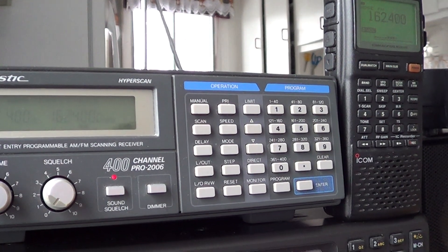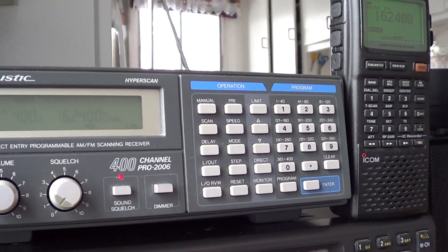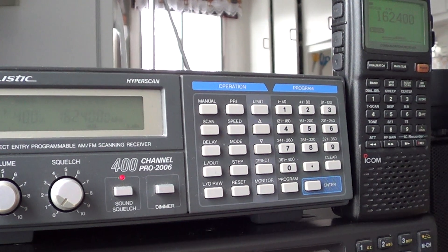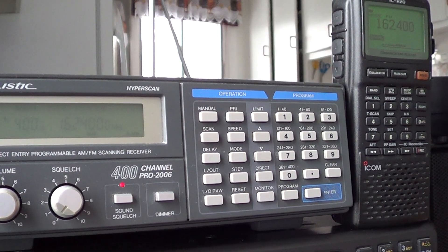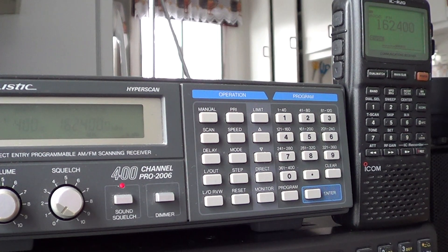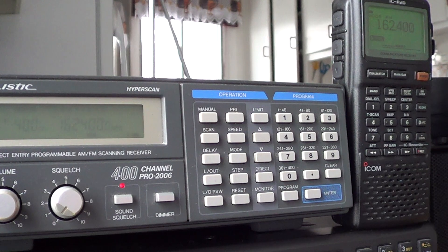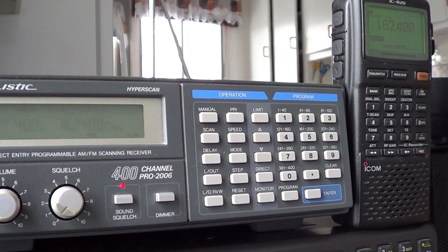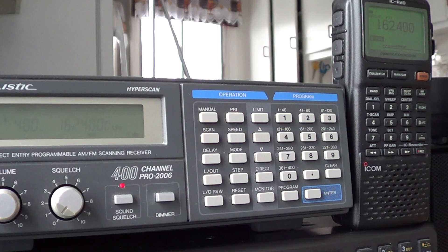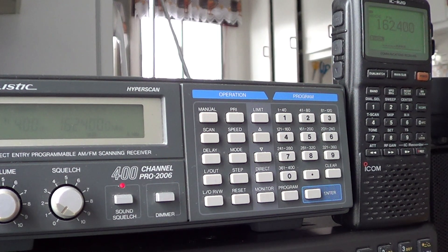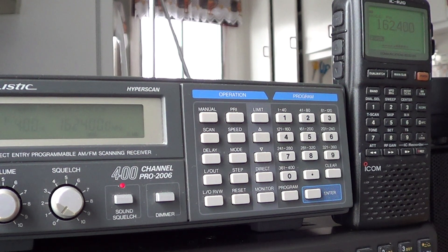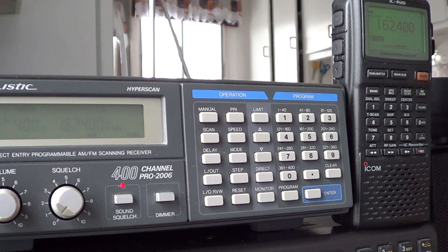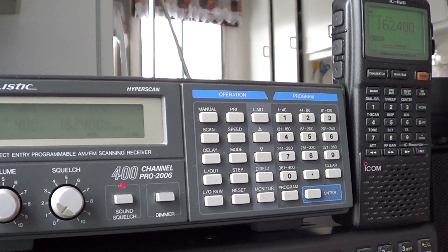Hey everyone, welcome to another radio video. We will be comparing today the good old Realistic Pro 2006 against my much more recent ICOM ICR20, on the same conditions: telescopic antenna only on the VHF and UHF channels.